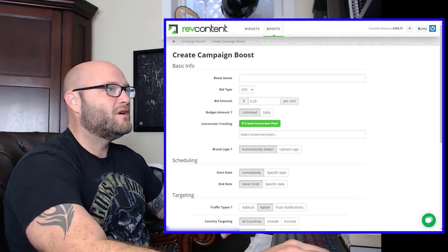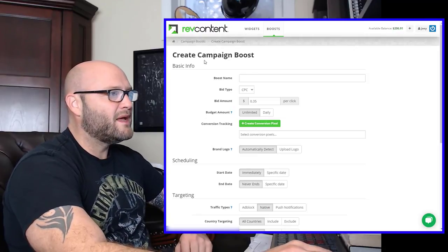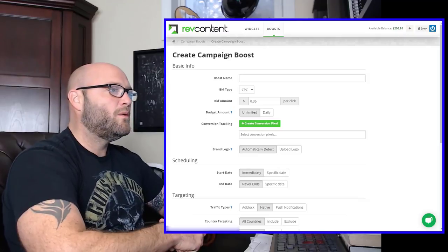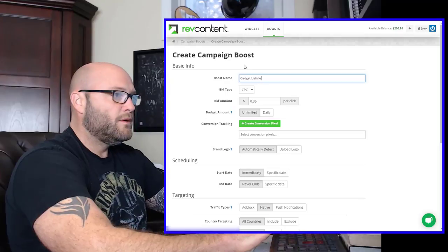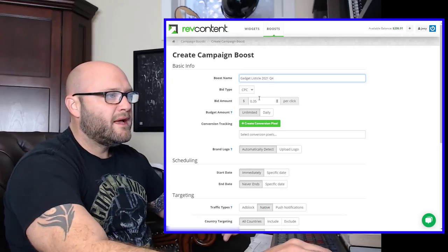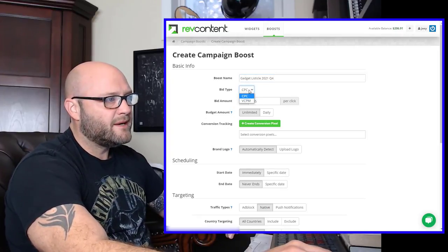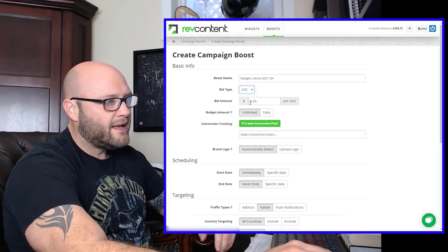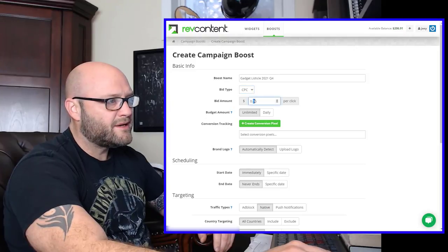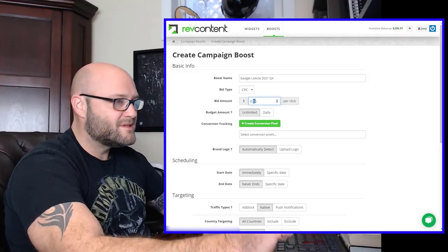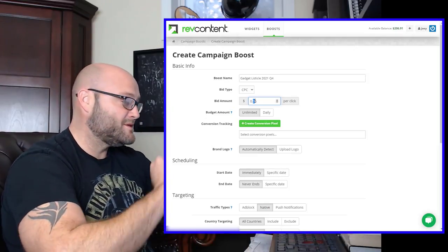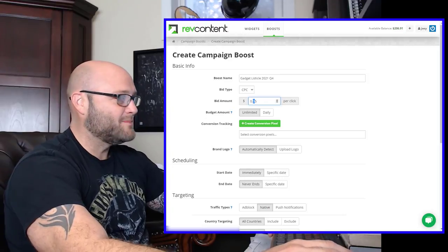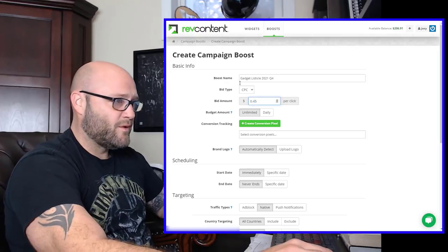Now that we have our landing page set up, our listicle, we have our offers that we got from our CPA affiliate network, it's all ready to go. What do we do next? We go to RevContent and we set up an ad. You can see here, I have $200 here ready to spend. We're going to create a campaign boost. So what we want to call it here is gadget listicle 2021 Q4. We're going to go with cost per click as our bid type. For the United States, I'm going to start here, the higher you bid, the better placements you get. But of course, the more you spend. And if you're on some bad placements, you're going to lose all of your money and with $200, you really don't have a lot of wiggle room here. So I'm going to start with 45 cents.